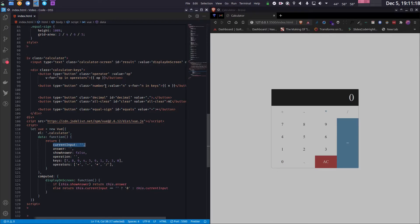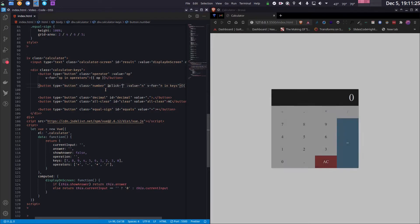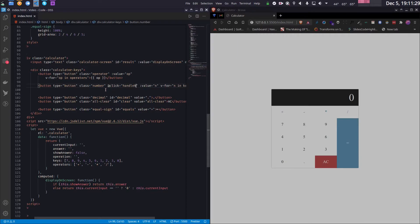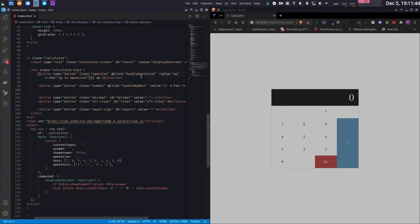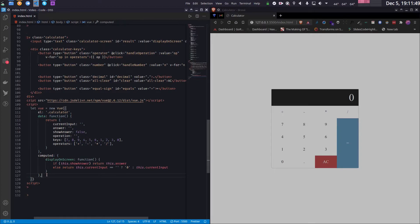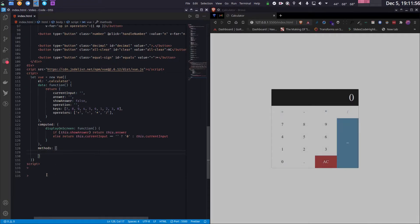Now let's handle the click events — the main part. For each number button I'll add a click listener calling 'handleNumber', and for each operator button a click listener calling 'handleOperation'. Then I'll write those functions inside a 'methods' property. These will be similar to the normal HTML approach with some minor differences.